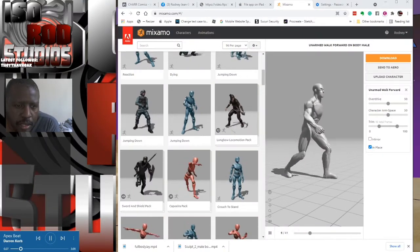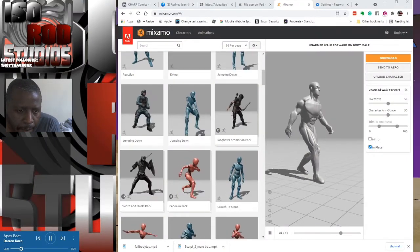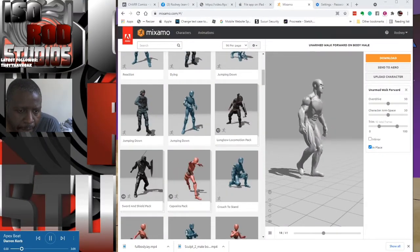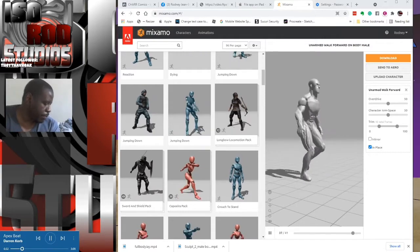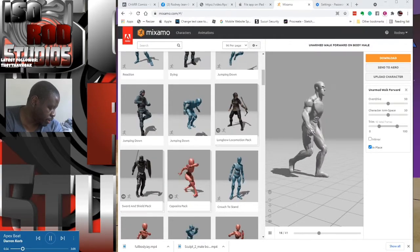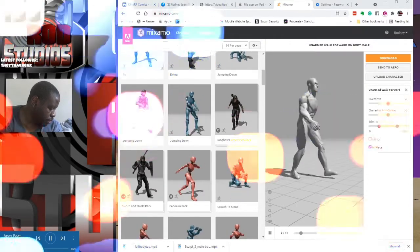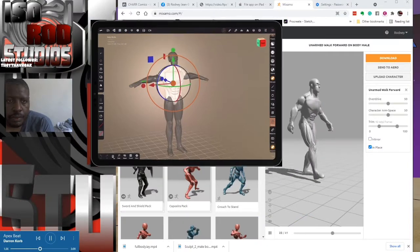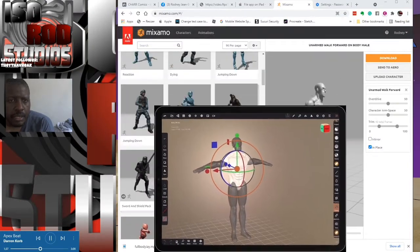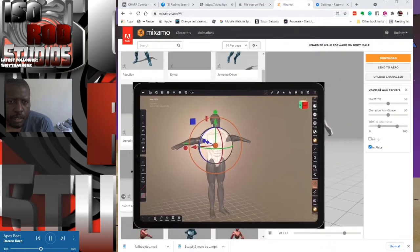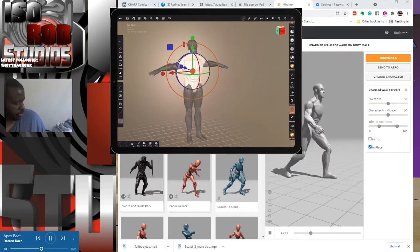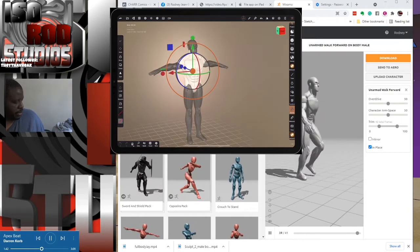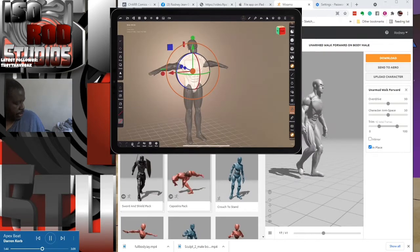We're working with Nomad Sculpt on my iPad. I'm gonna bring the iPad in so you all can see what I'm talking about. So this is a 3D model that I just created using this application called Nomad Sculpt.